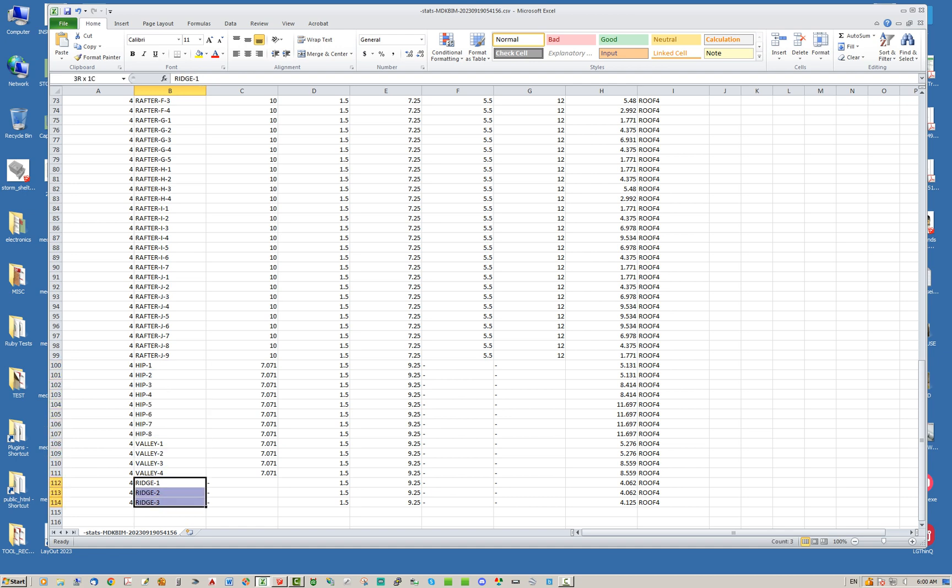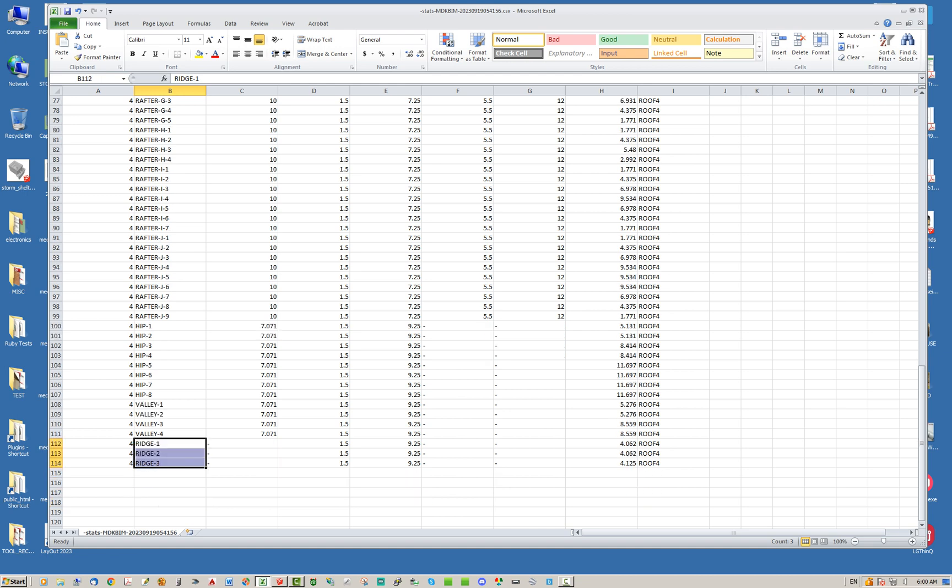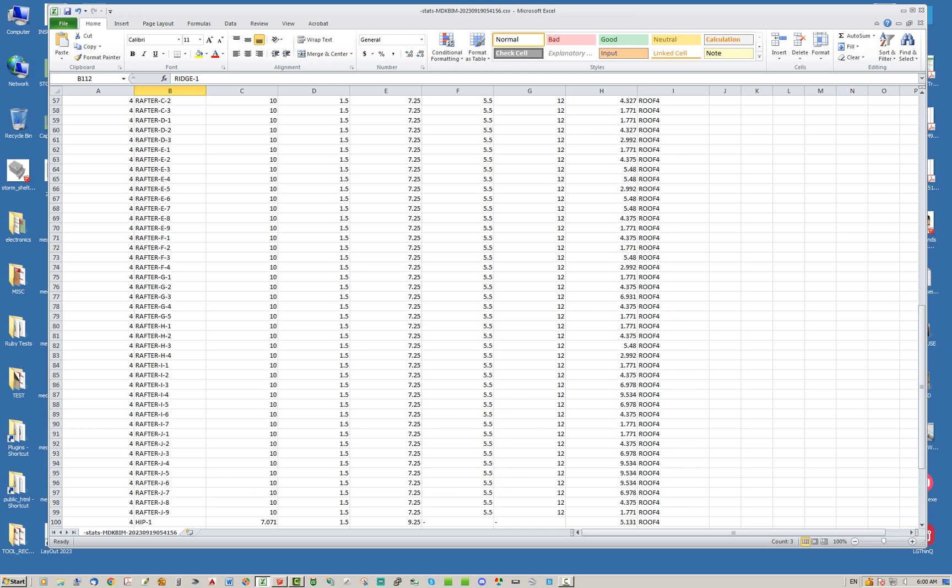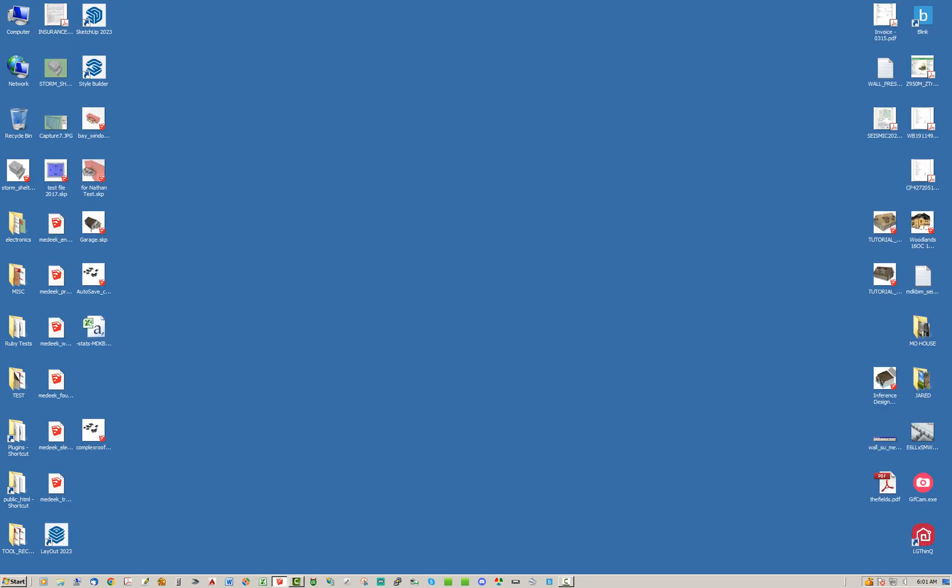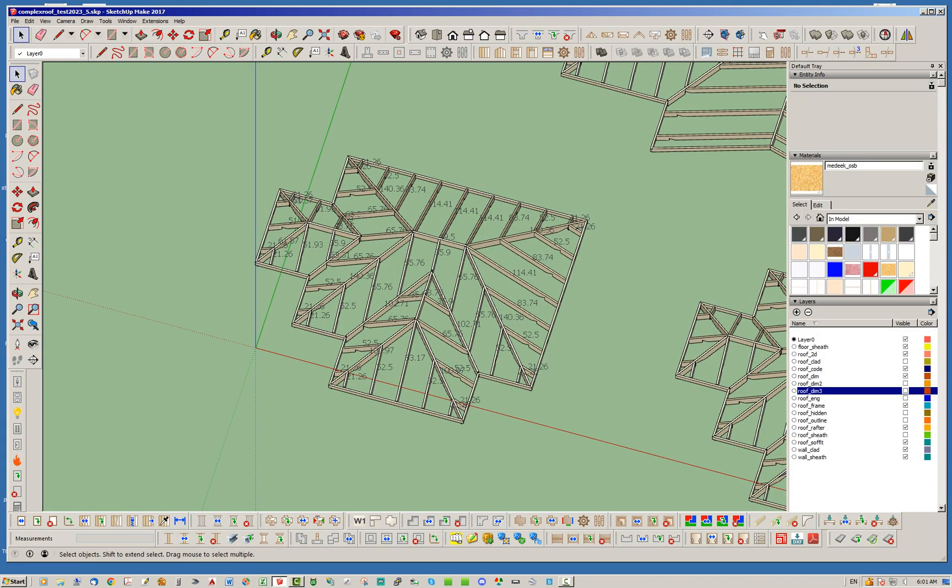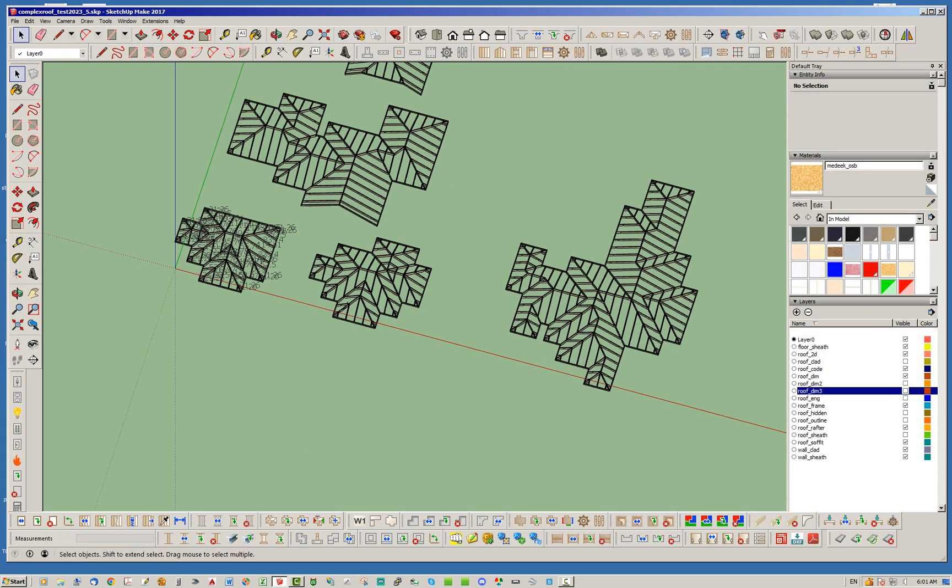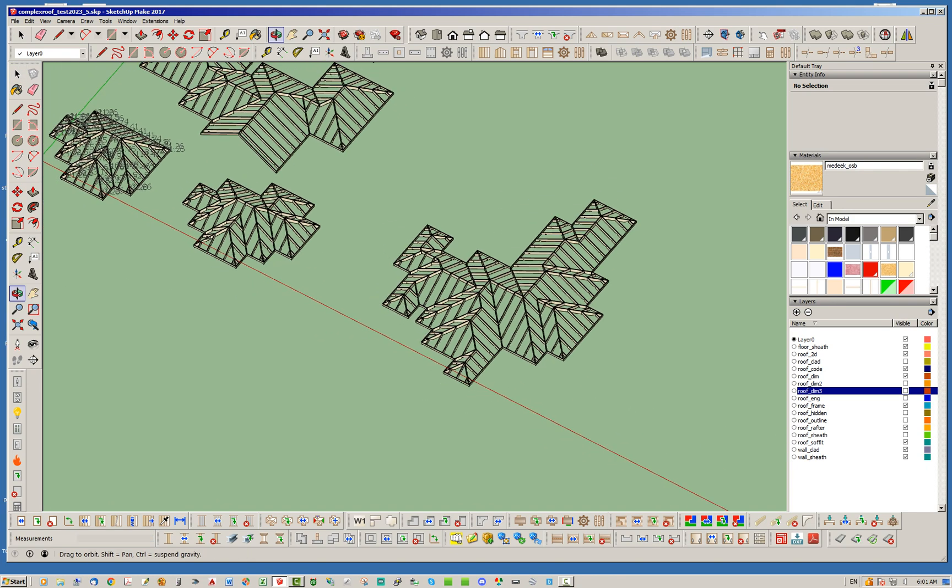So let's go ahead and try that actually. Let's see, let's jump back into SketchUp one time more and I'm going to come over to this crazy roof.